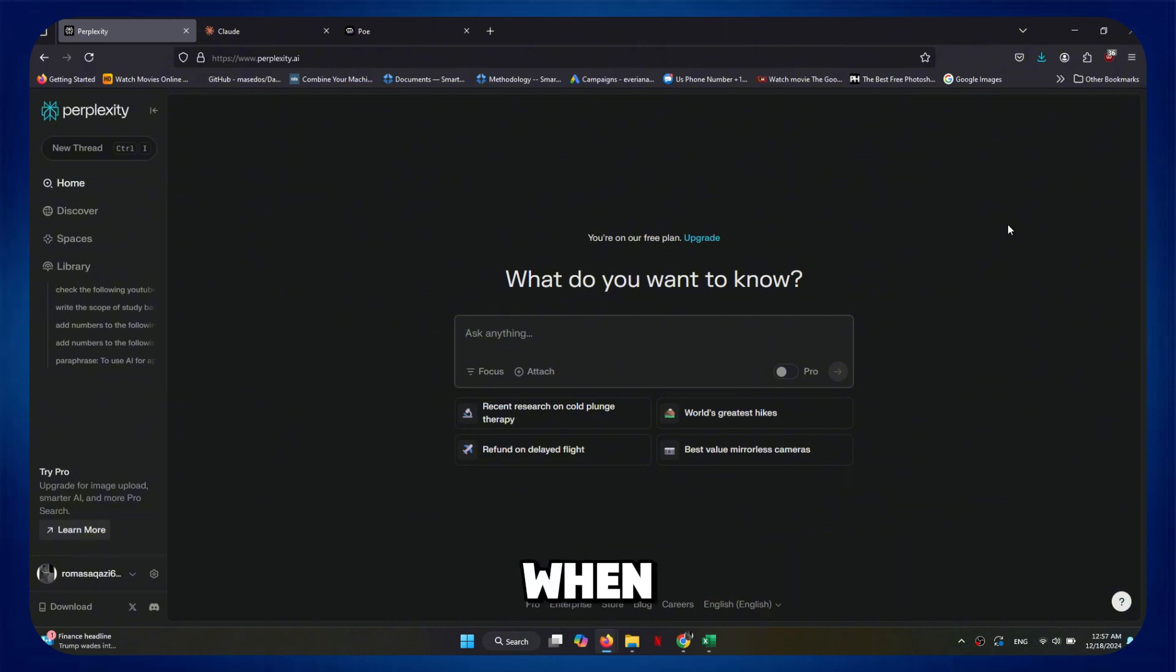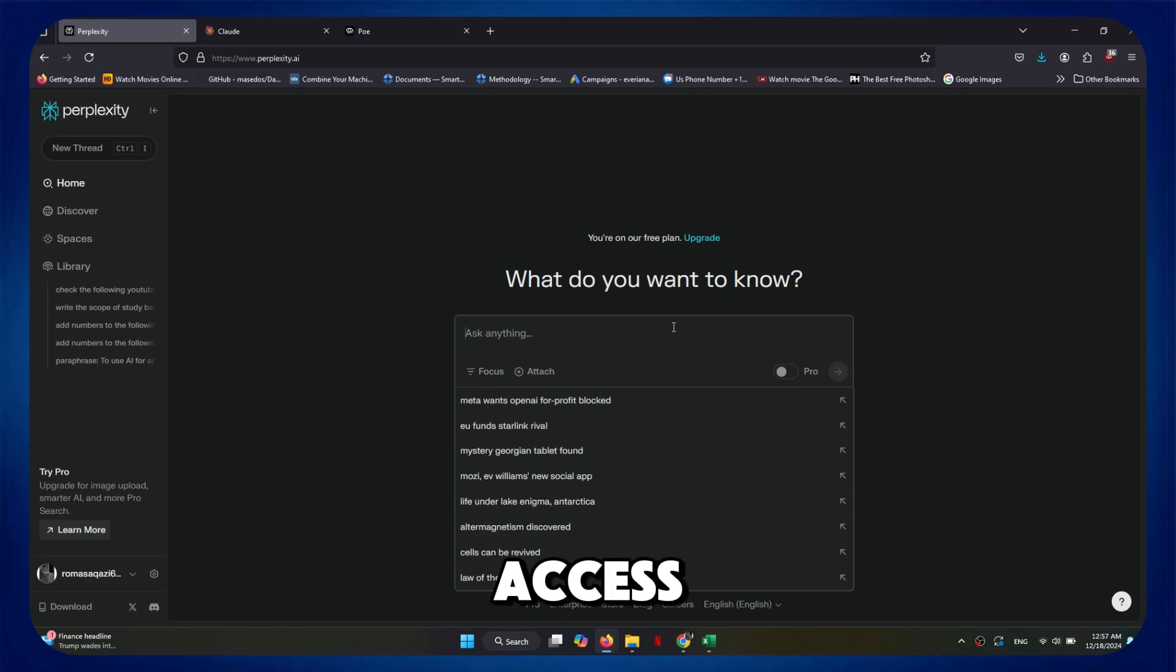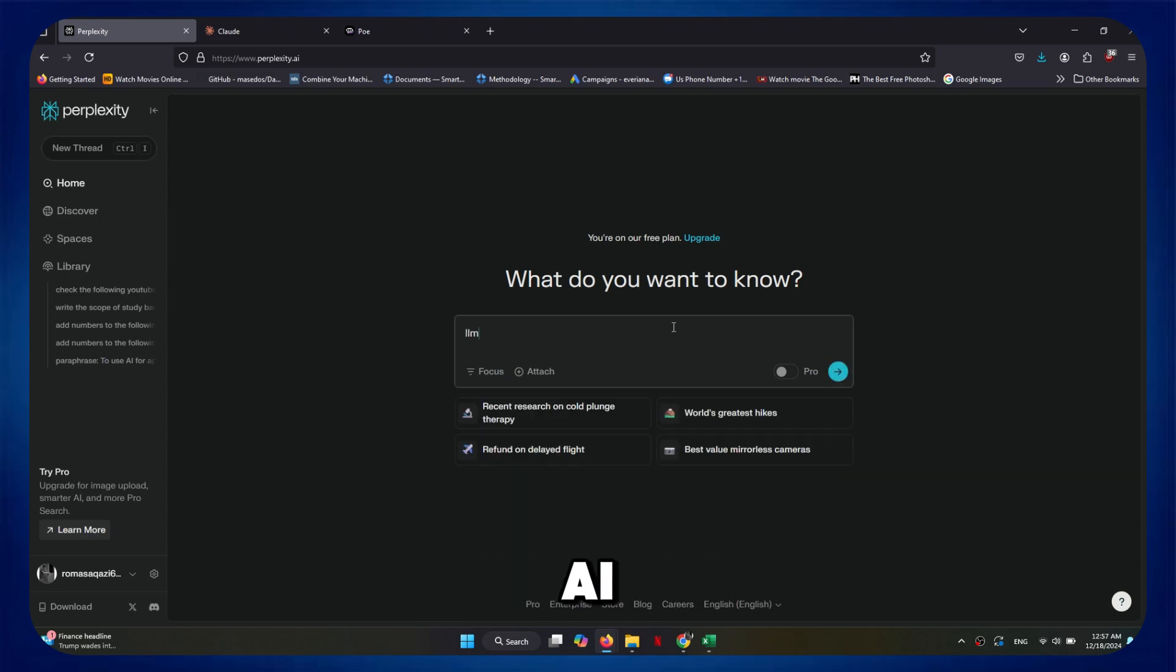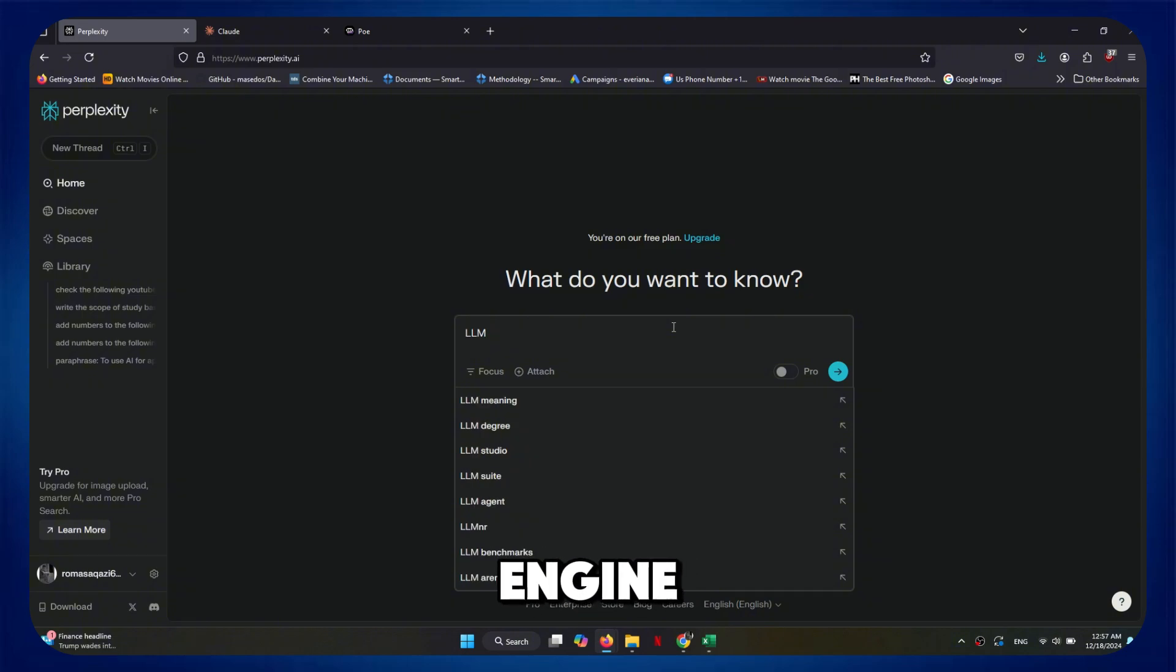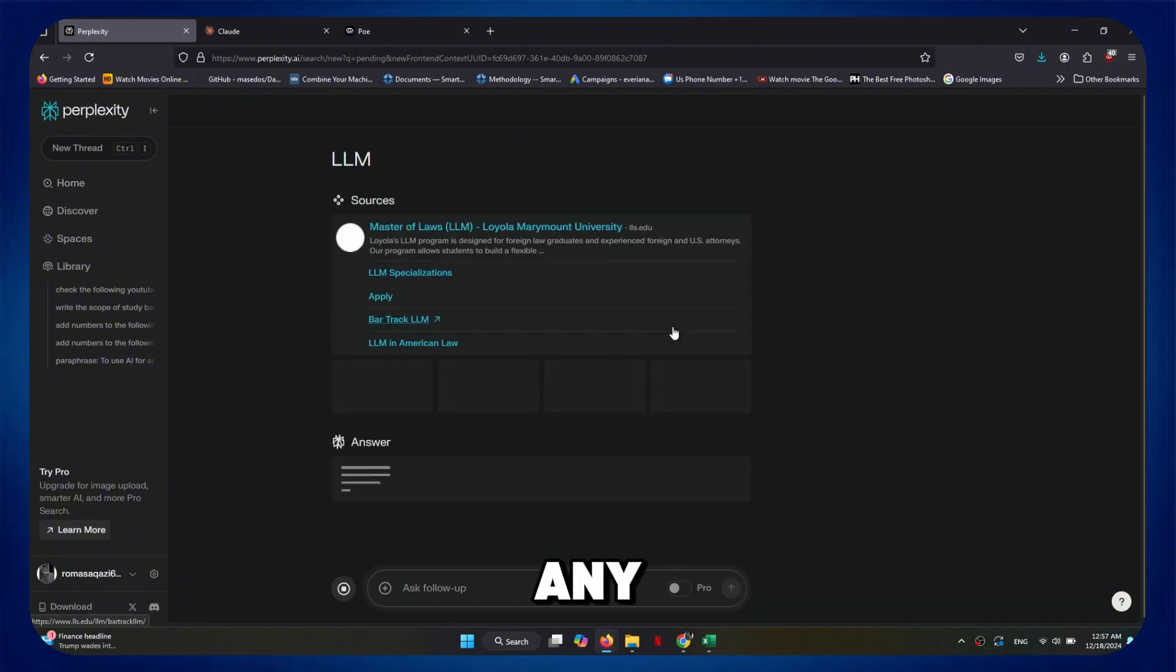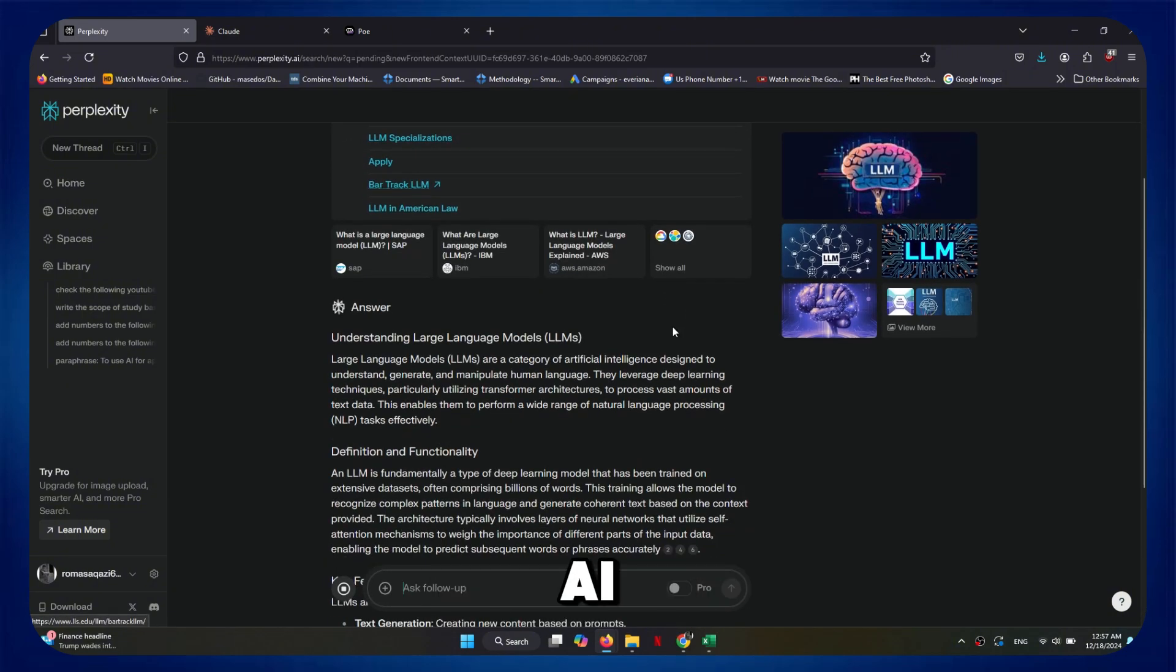When it comes to research, I almost never use ChatGPT, even though it could access the web. Perplexity AI is built from the ground up to be an AI search engine. For any type of research, Perplexity AI is my go-to tool.